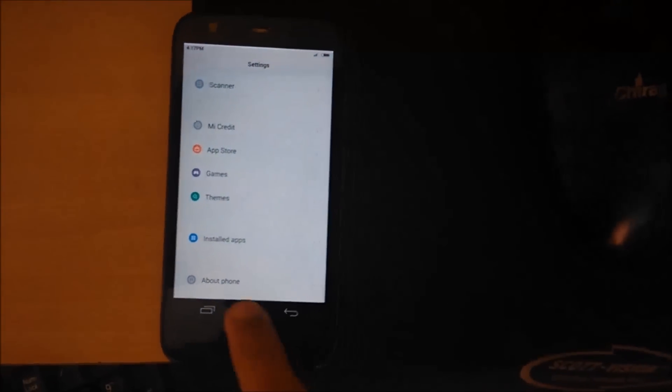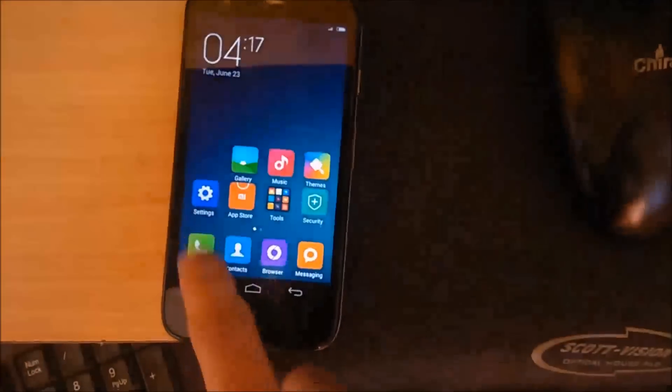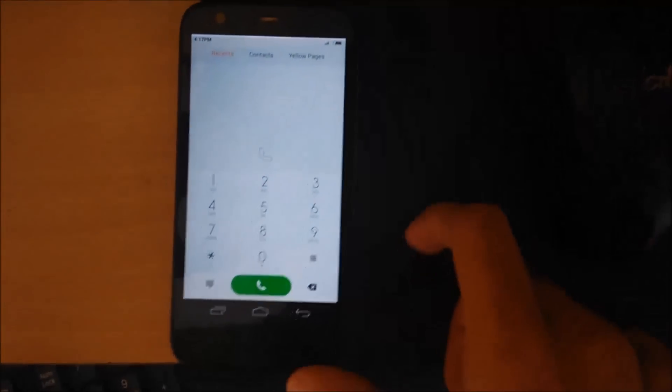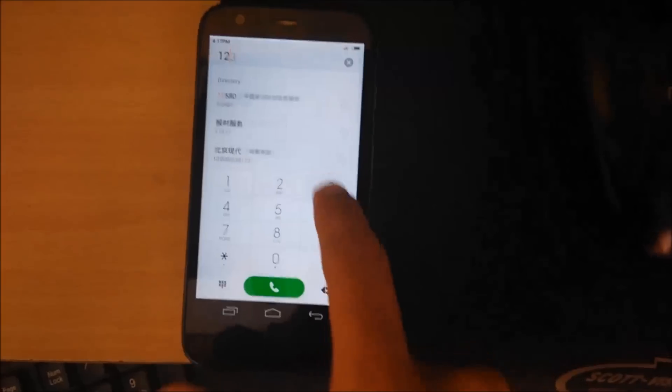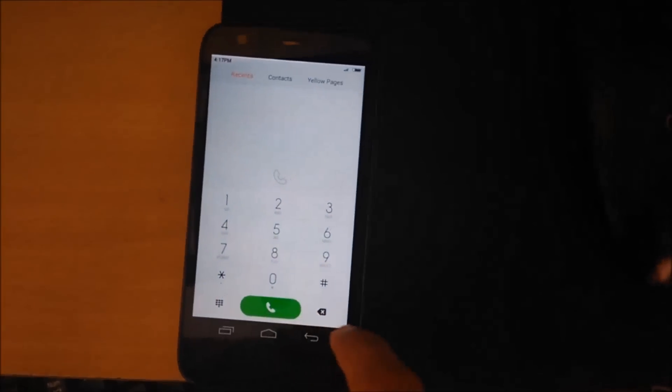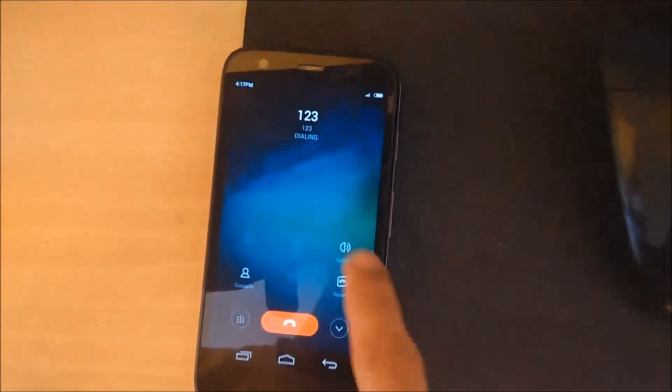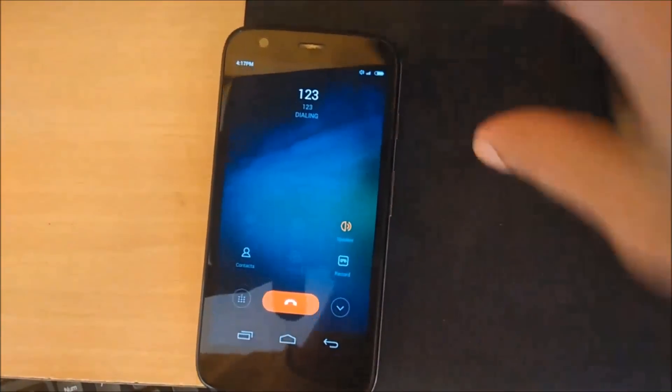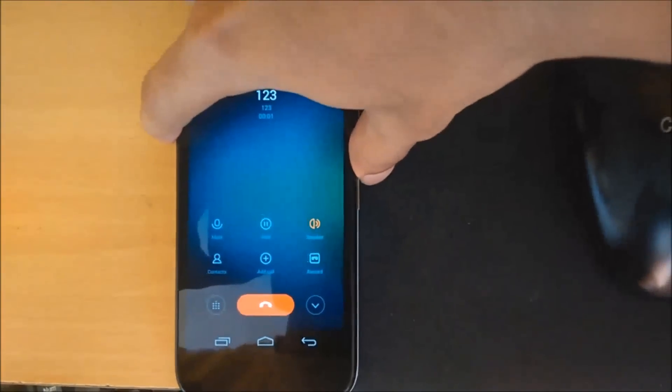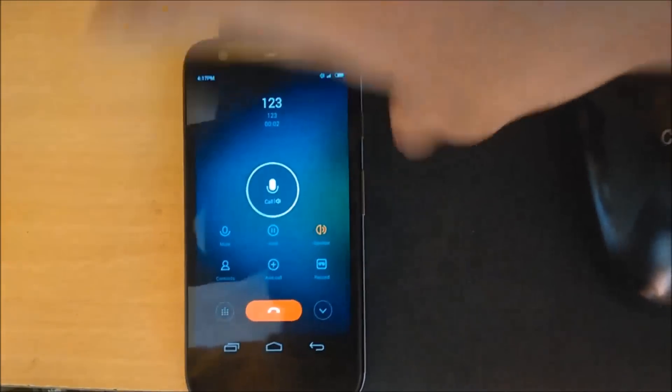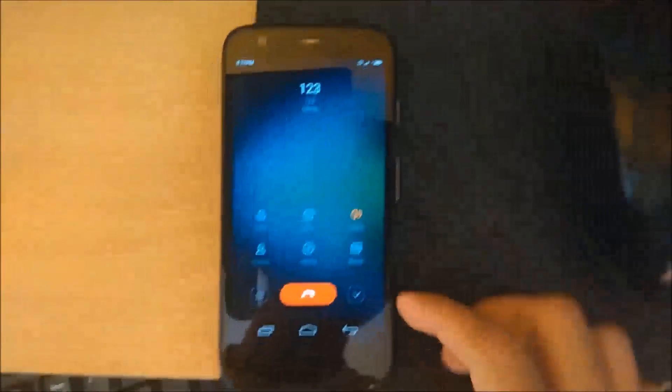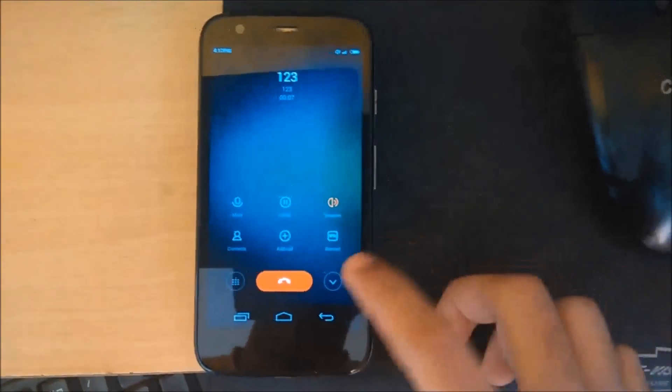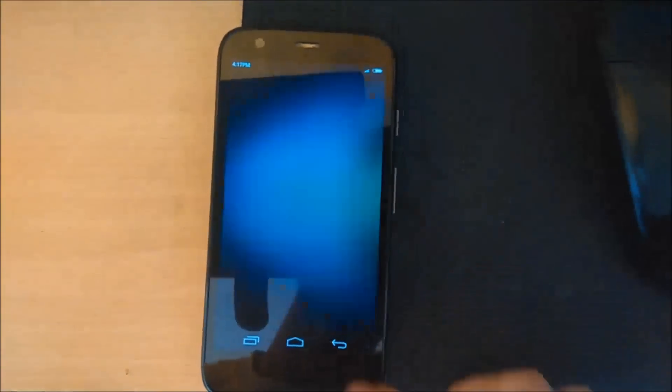Let's see if everything works well. Let's check the dialer. The call works.